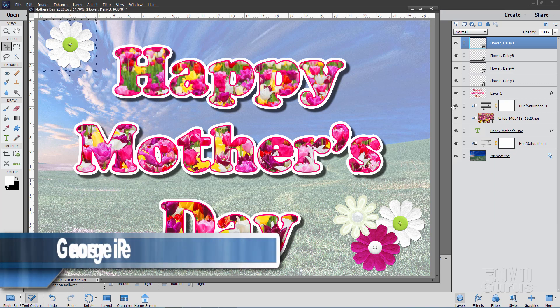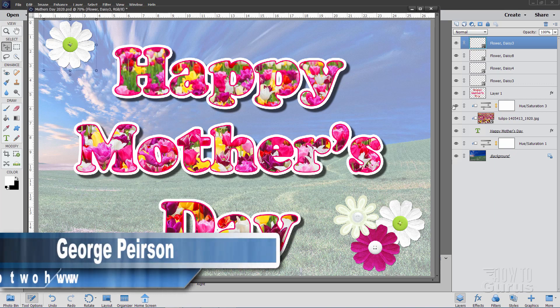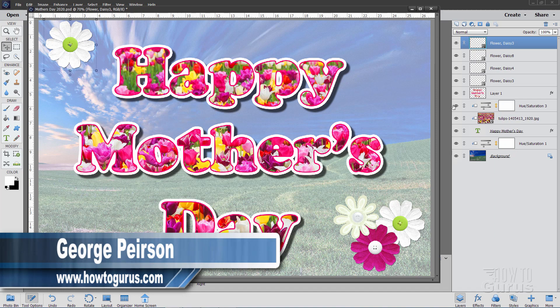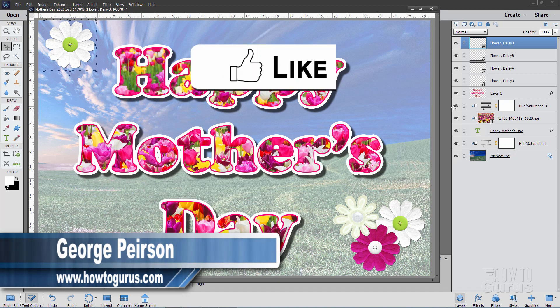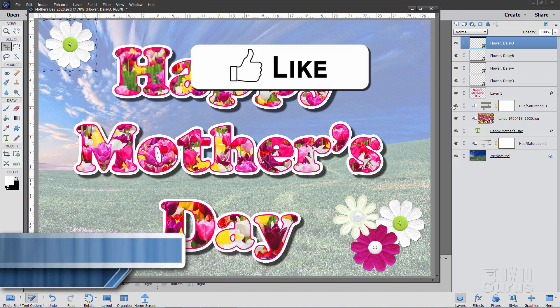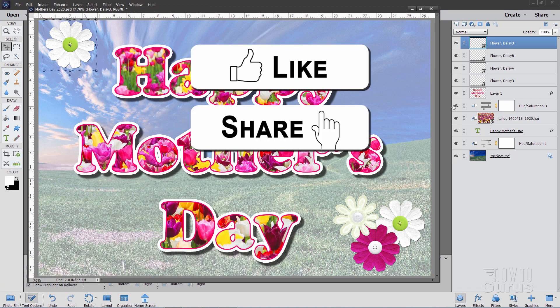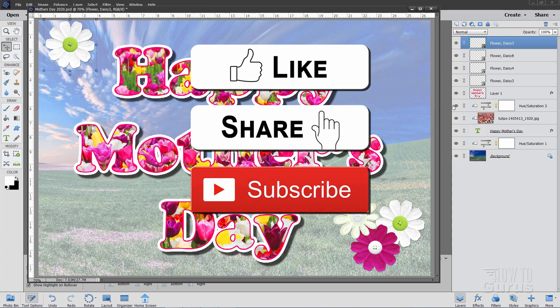Hi I'm George and in this Photoshop Elements video we'll be doing this Happy Mother's Day card. Now if you like this video make sure you hit that like button. Also make sure to click on share and subscribe as well.